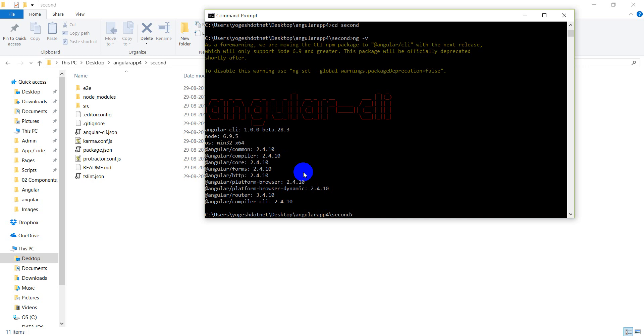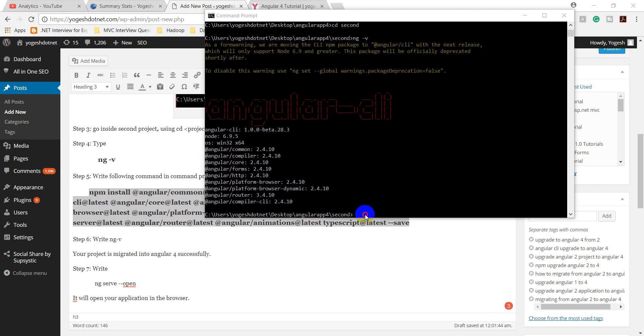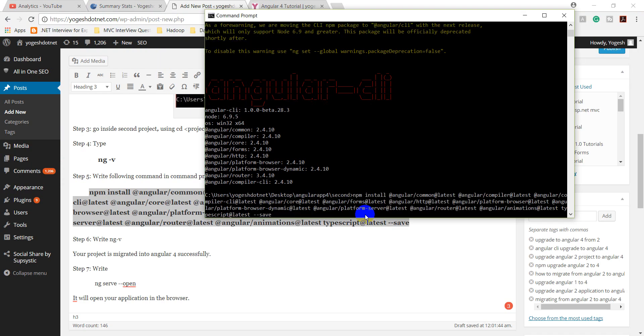So, what do you need to do for Angular 4? You can go to the same directory and upgrade it. I am going to provide you a command. You will write that command directly. We will copy and paste it. I will provide it in the description.